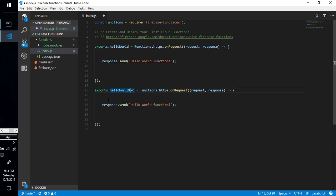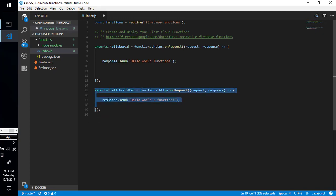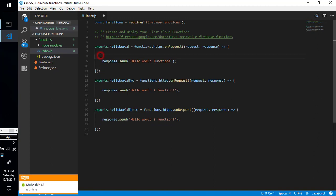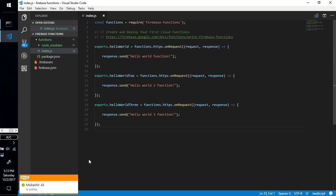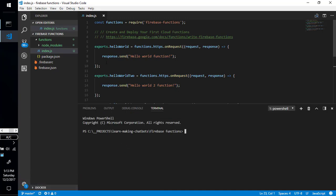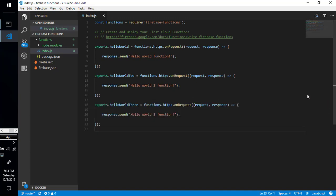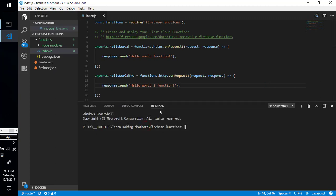We are going to change this. You can make as many functions as you want — such as 'helloWorld', 'helloWorld2', and 'helloWorld3.' And now I'm going to deploy it. To deploy the project, simply open the terminal in this folder. I'm using VS Code which has a built-in terminal you can open with Control plus backtick.